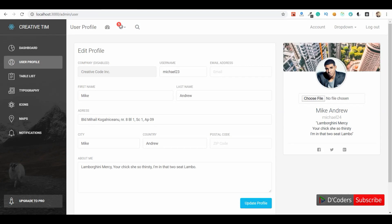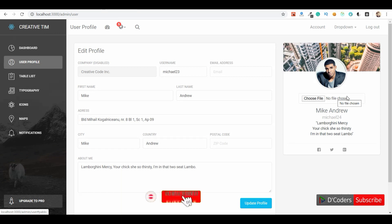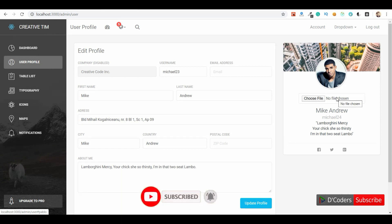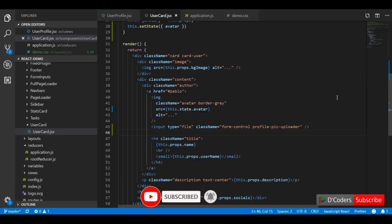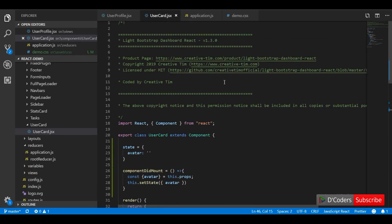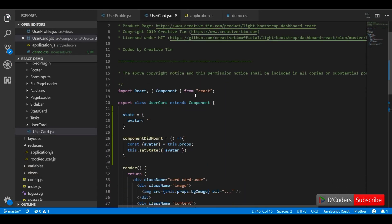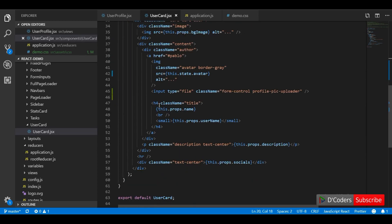Hello guys, welcome to the channel. In this video I am going to show how to add a progress bar to file uploads with percentage using axios. Here I have a file upload field where I choose the profile picture and I will show the upload percentage. For this demo I have a sample application.